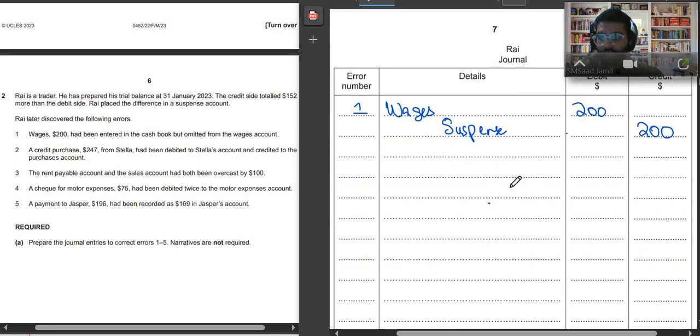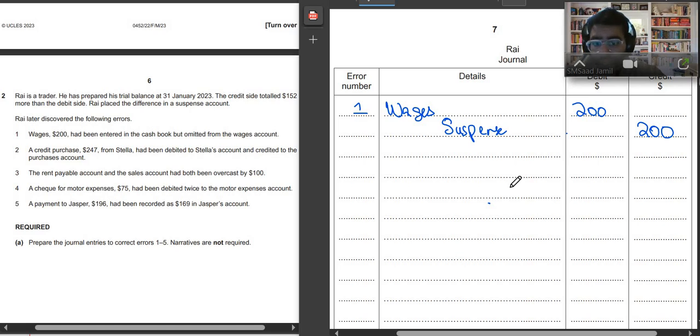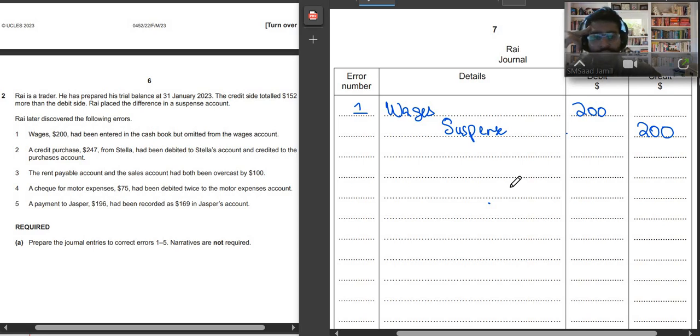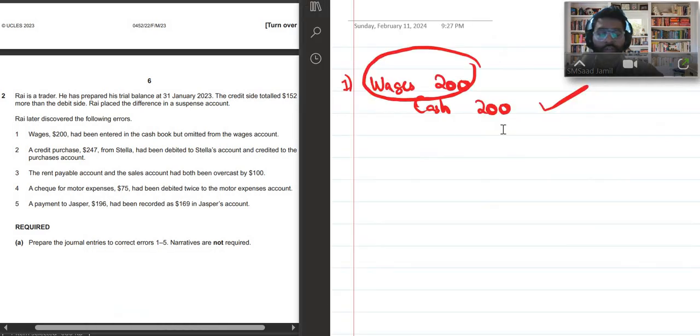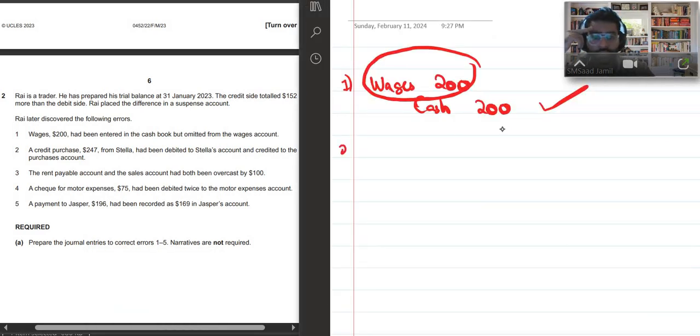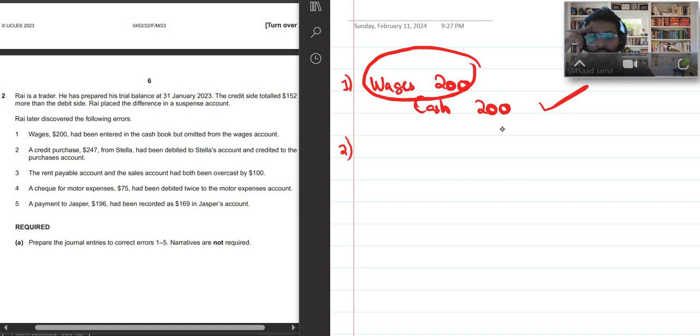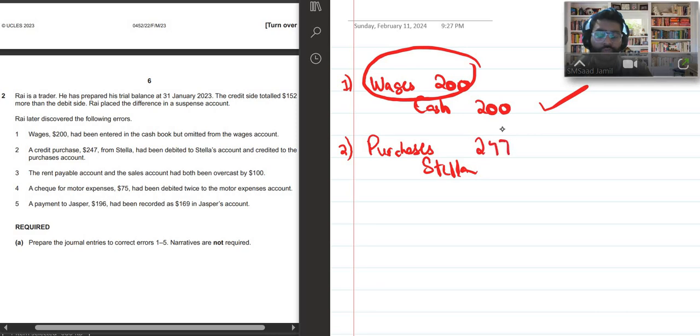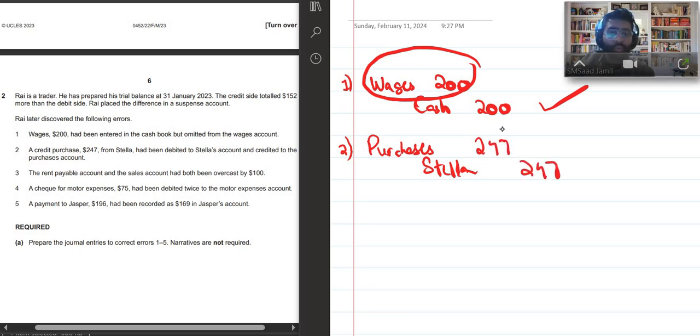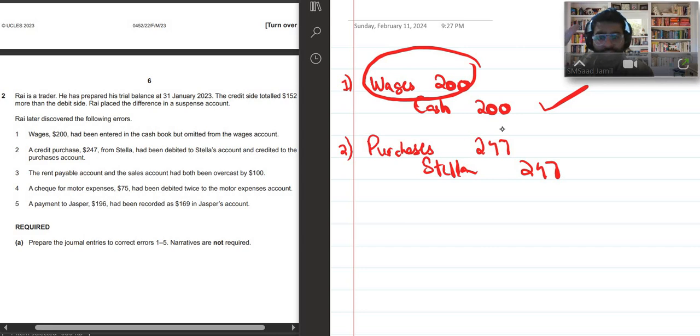Now let's move on to our second entry. It says a credit purchase $247 from Stella had been debited to Stella's account and credited to the purchase account. Don't get confused. Just write the correct entry. If I asked you what would be the correct entry, if we had not made the mistake we would have debited purchases and we would have credited Stella by $247.